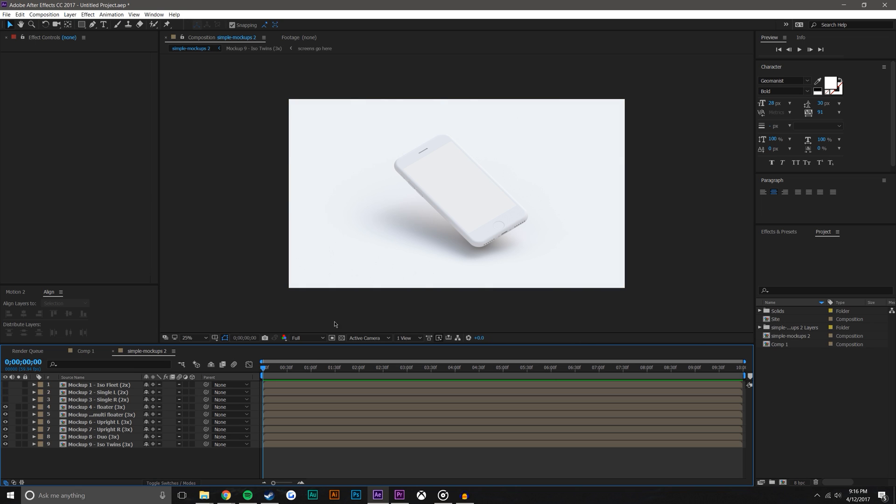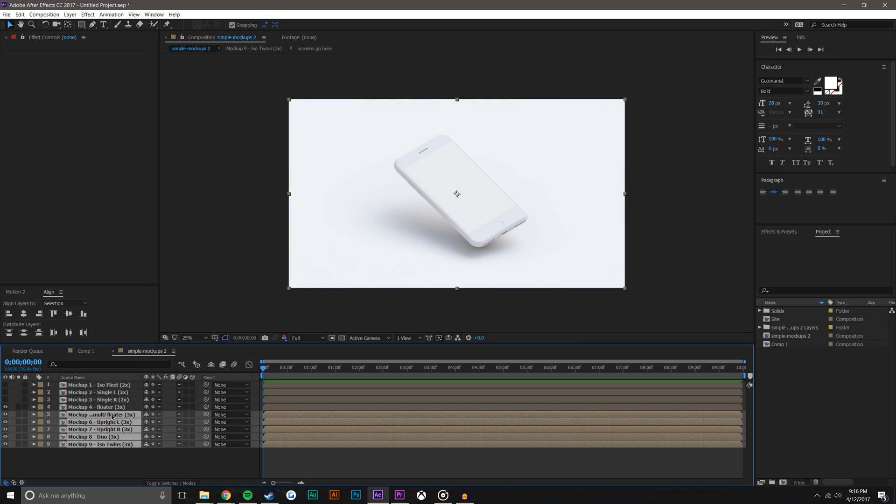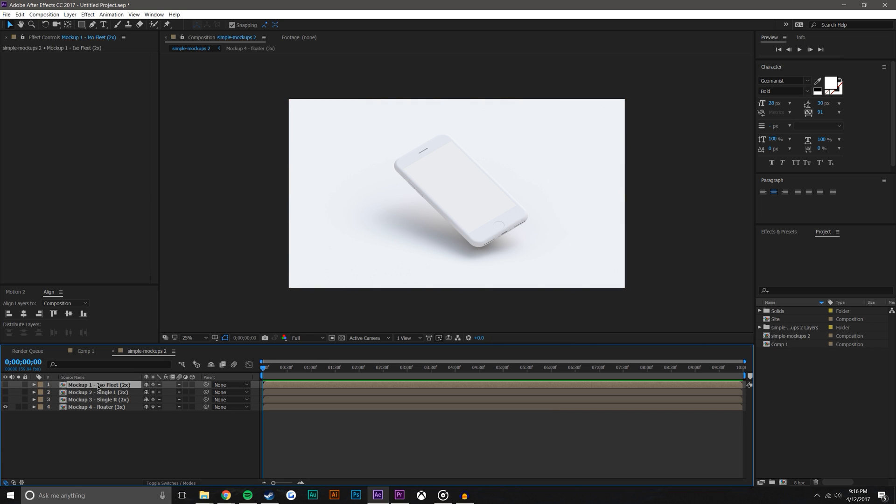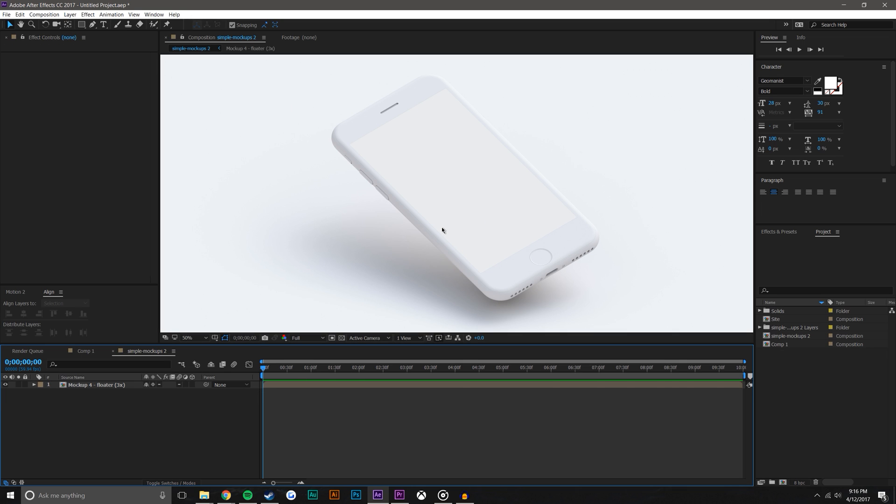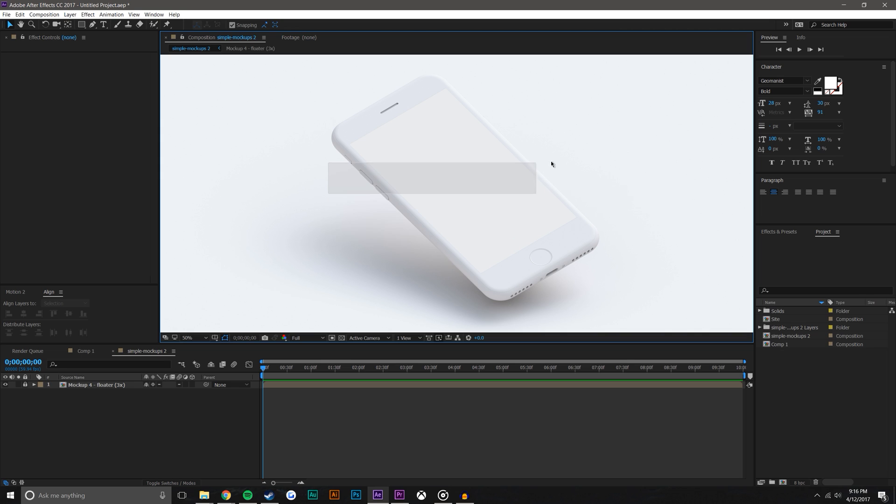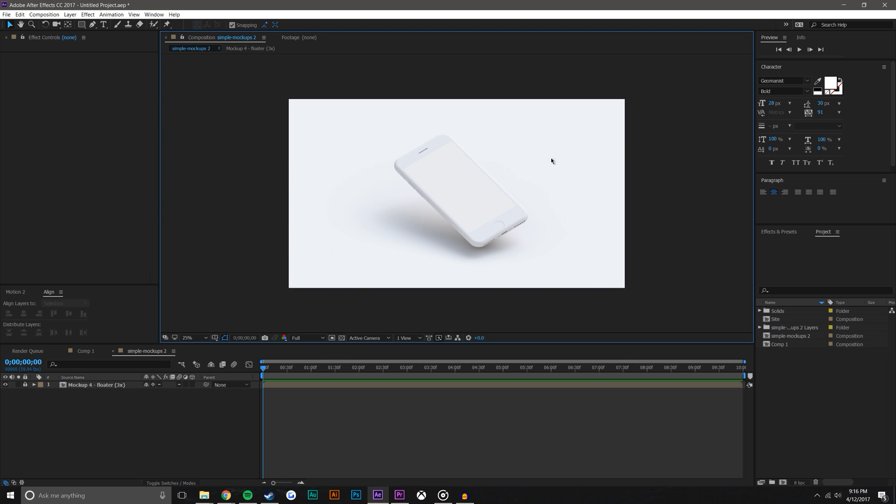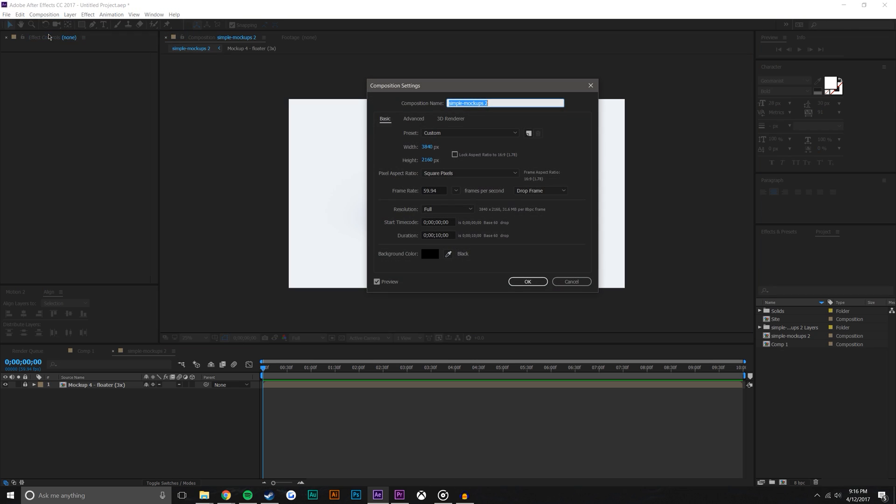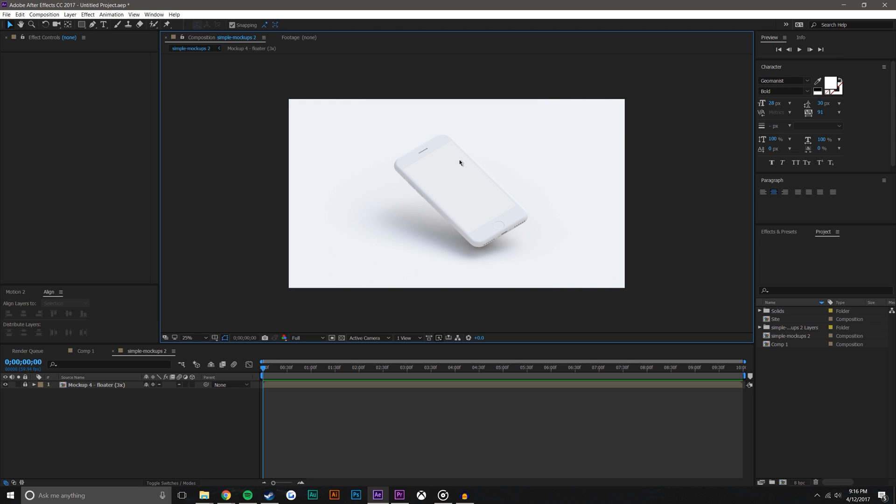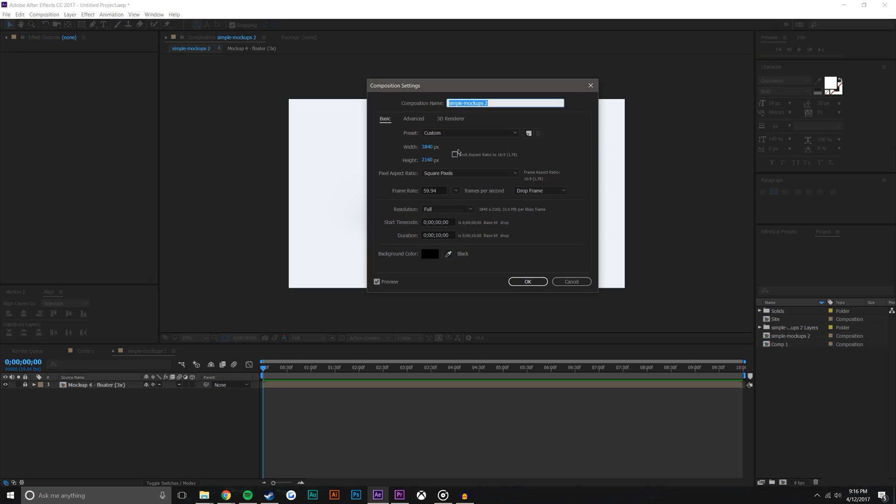I happen to like this one the best so I'm just going to delete the other layers so they're not in the way or using up CPU space. So I'm just going to lock this layer so I don't actually grab it and I'm just going to make sure the composition settings are what I want them to be. So this is actually 4K at 60 frames a second, which is probably okay. I'm just going to make it 1440p, make sure I hit lock aspect ratio.